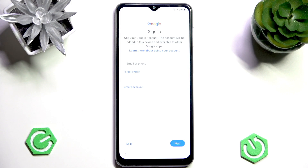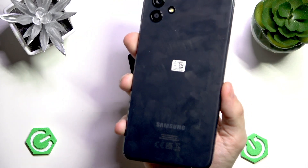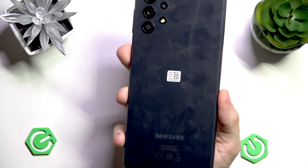Hello, in this video I'm going to show you how to install a custom recovery on your Samsung Galaxy A32.